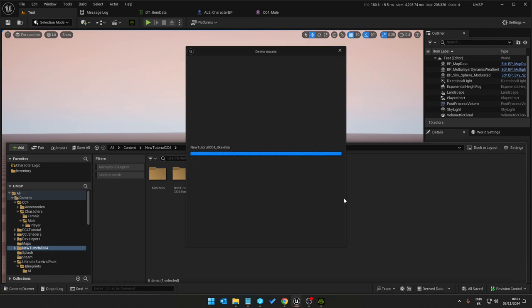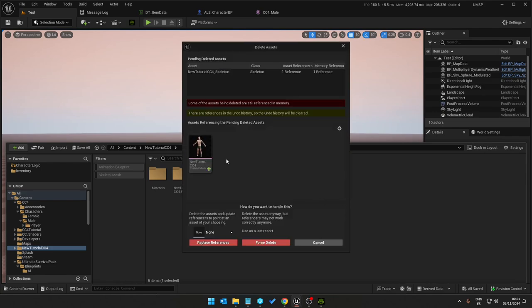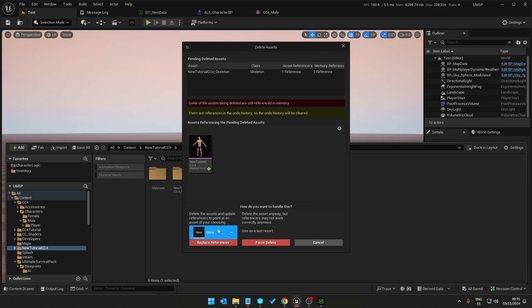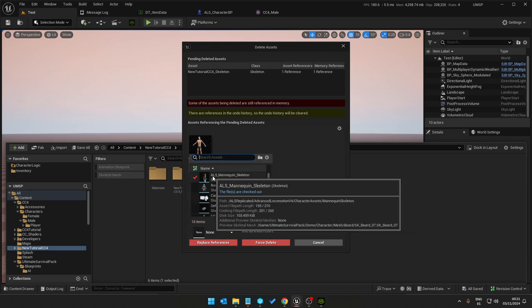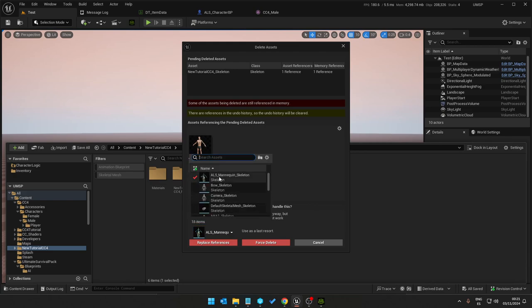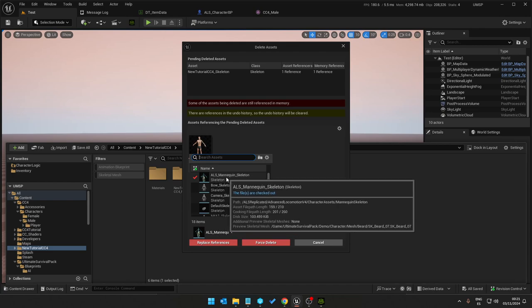We can right click delete the skeleton that comes with the model and just replace the references with your character skeleton if it's using the UE4 mannequin skeleton. So in my case I'm using Advanced Locomotion System, so I'm going to use my ALS mannequin skeleton here.